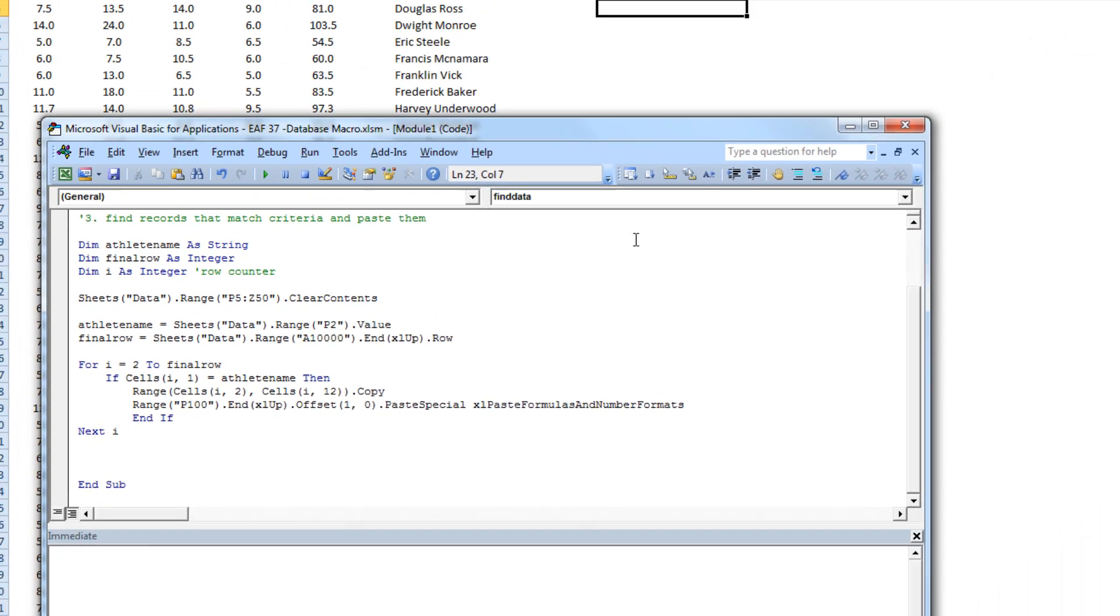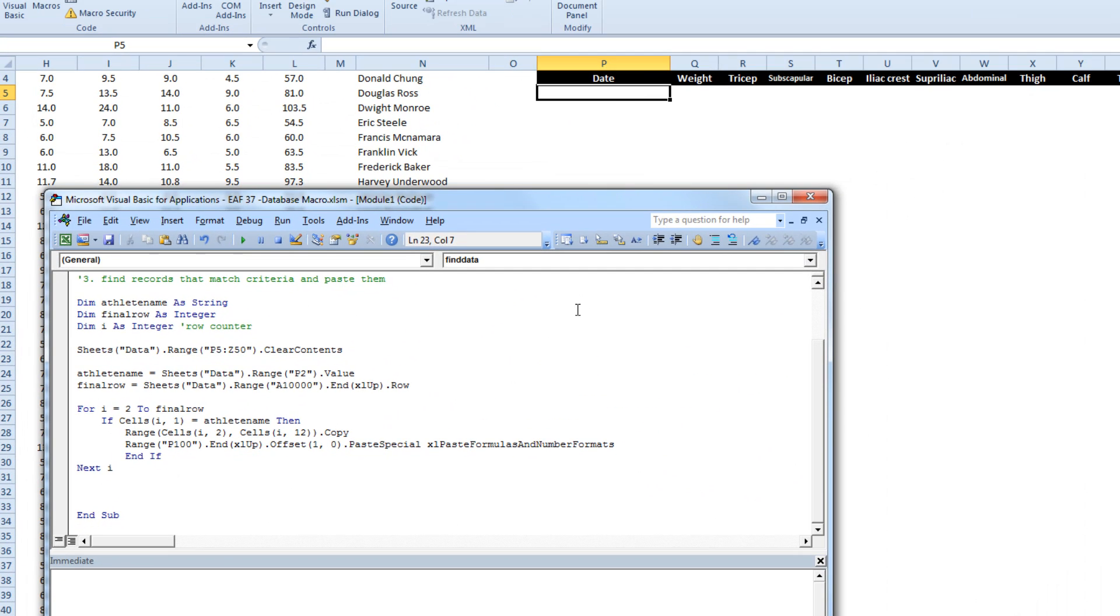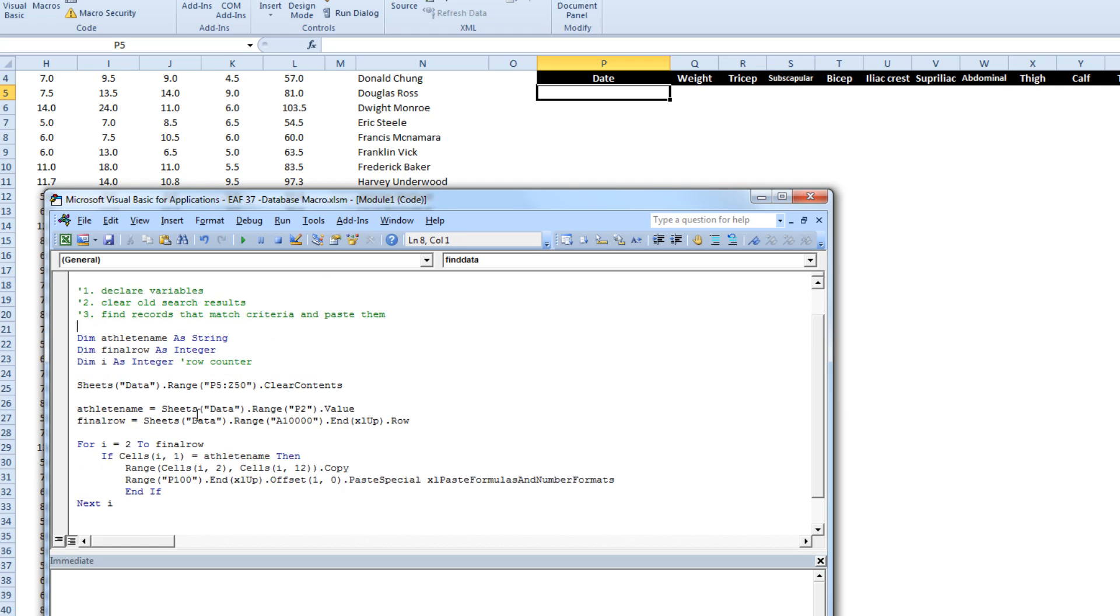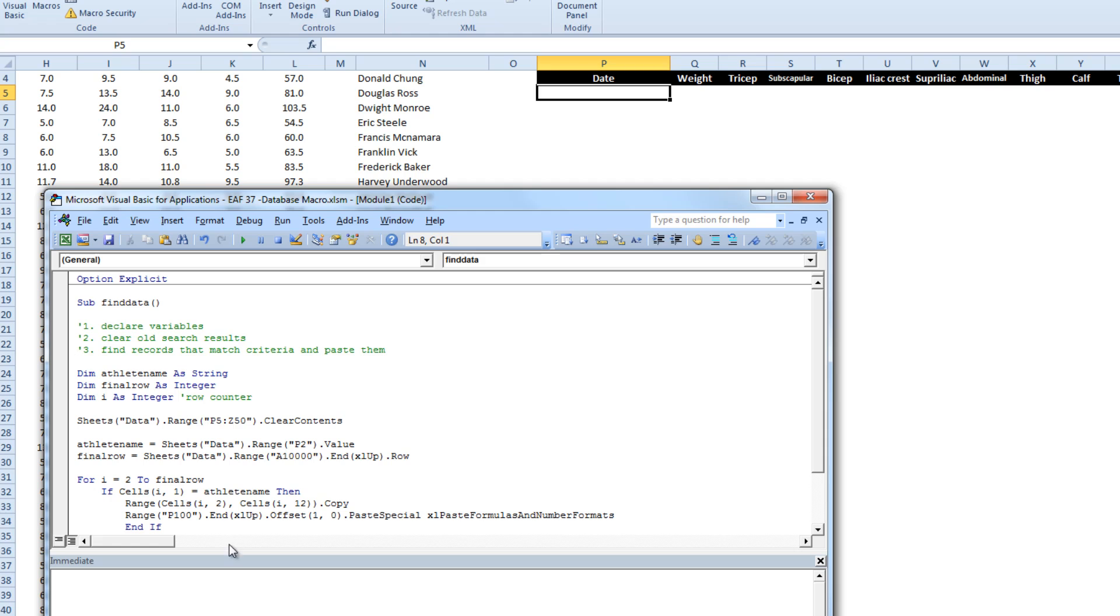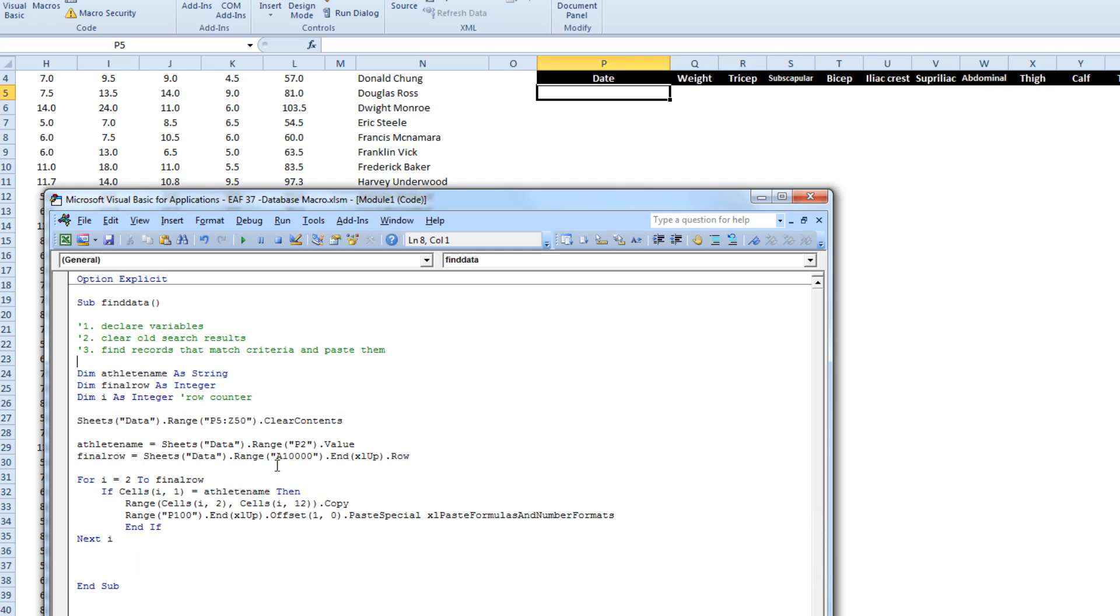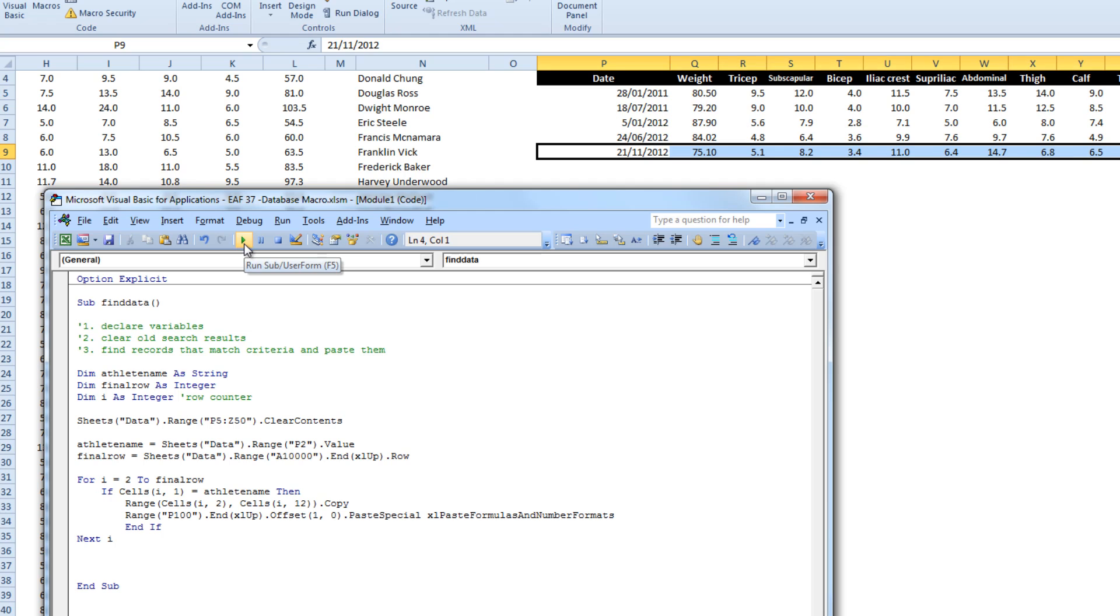So what I want to try and do is run this code and see what happens. So if I'm anywhere inside the code, I can just click the play button. And there we go, it finds what we're looking for.